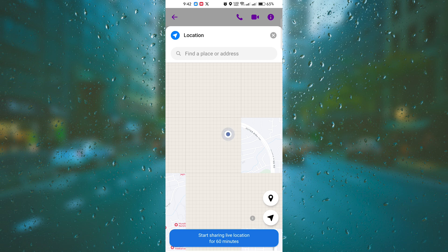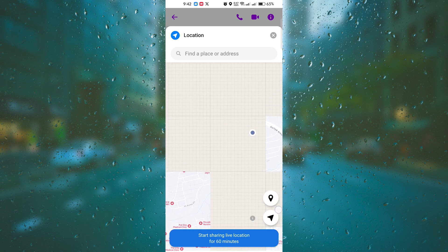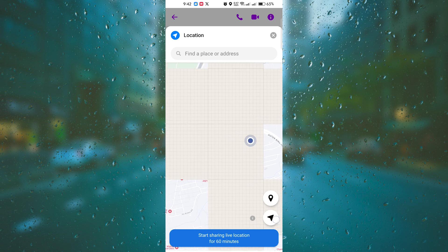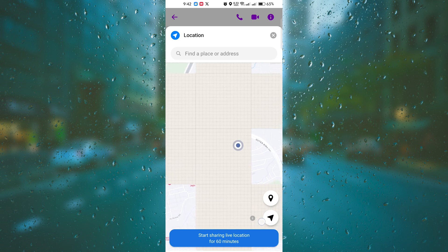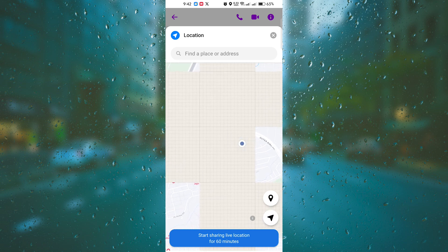To send your location, simply tap on the send button. It looks like an arrow pointing upwards. Your location will now be shared with the person or group in the conversation.